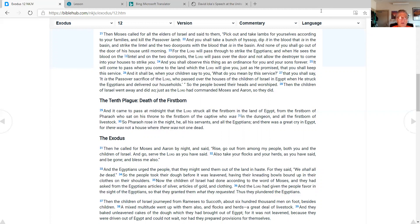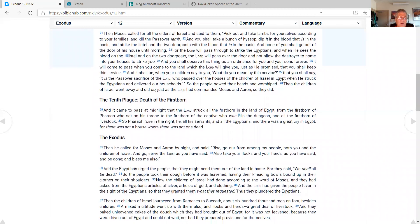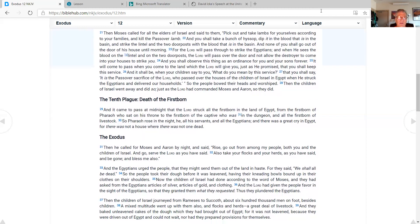And you shall observe this thing as an ordinance for you and your sons forever. It will come to pass when you come to the land which the Lord will give you, just as he promised, that you shall keep this service. And it shall be when your children say to you, What do you mean by this service? That you shall say, It is the Passover sacrifice of the Lord, who passed over the houses of the children of Israel in Egypt when he struck the Egyptians and delivered our households. So the people bowed their heads in worship. Then the children of Israel went away and did so, just as the Lord had commanded Moses and Aaron. So they did.